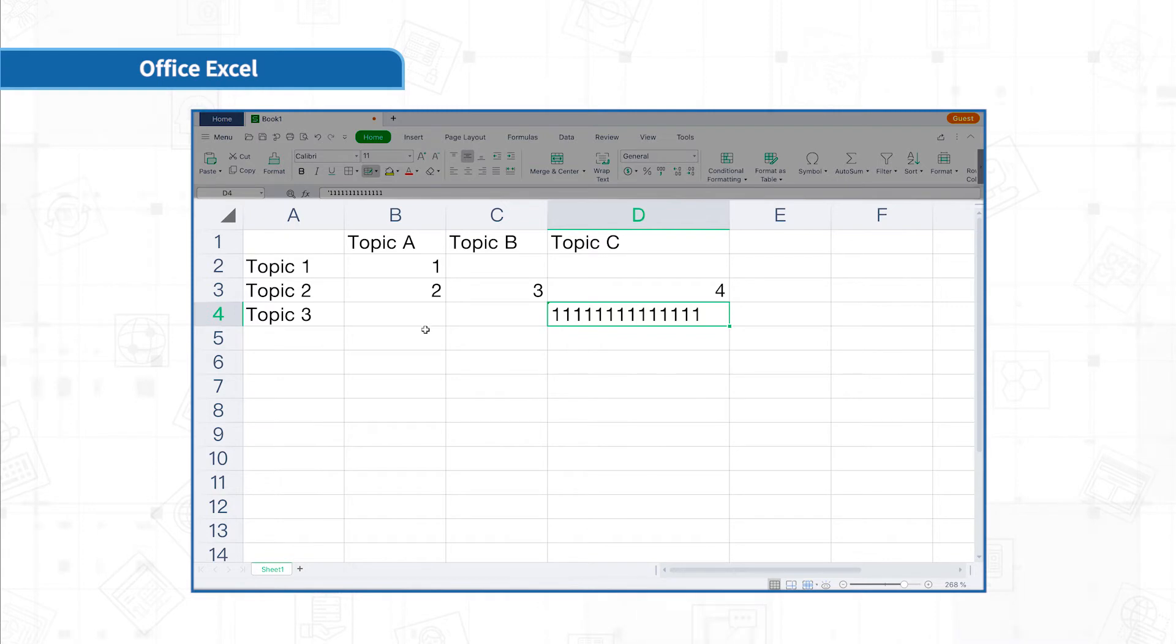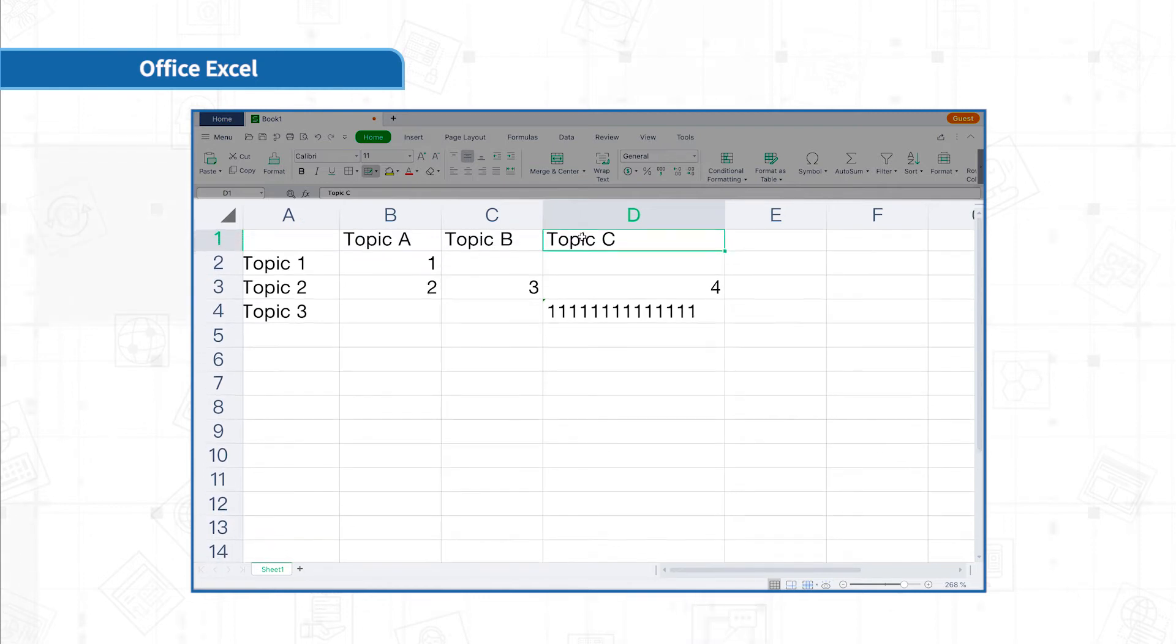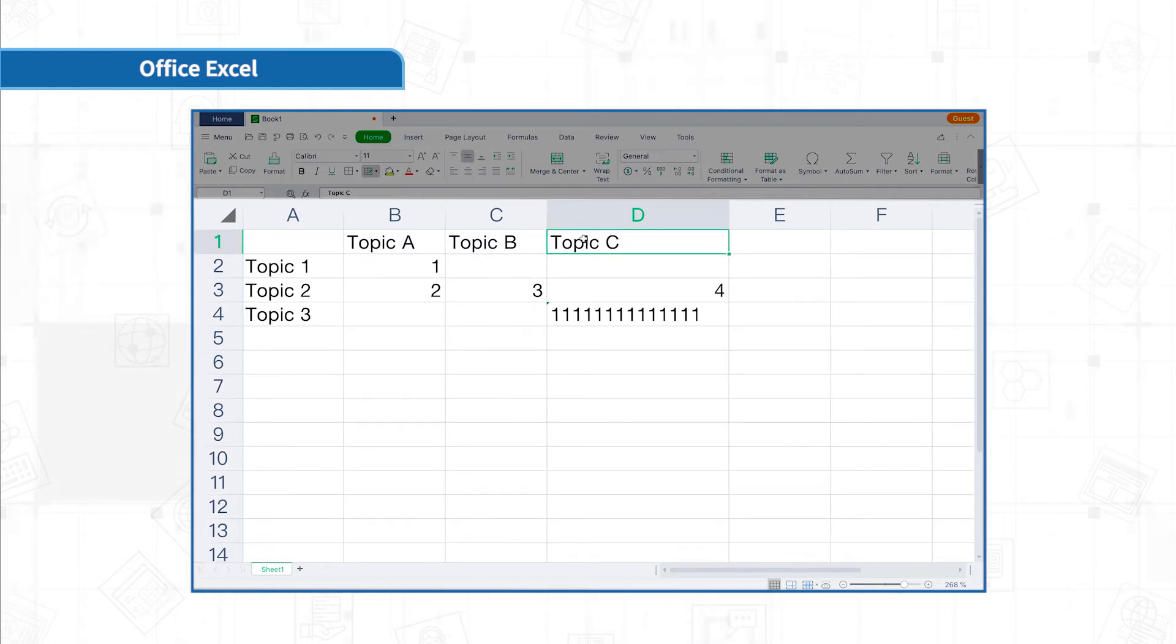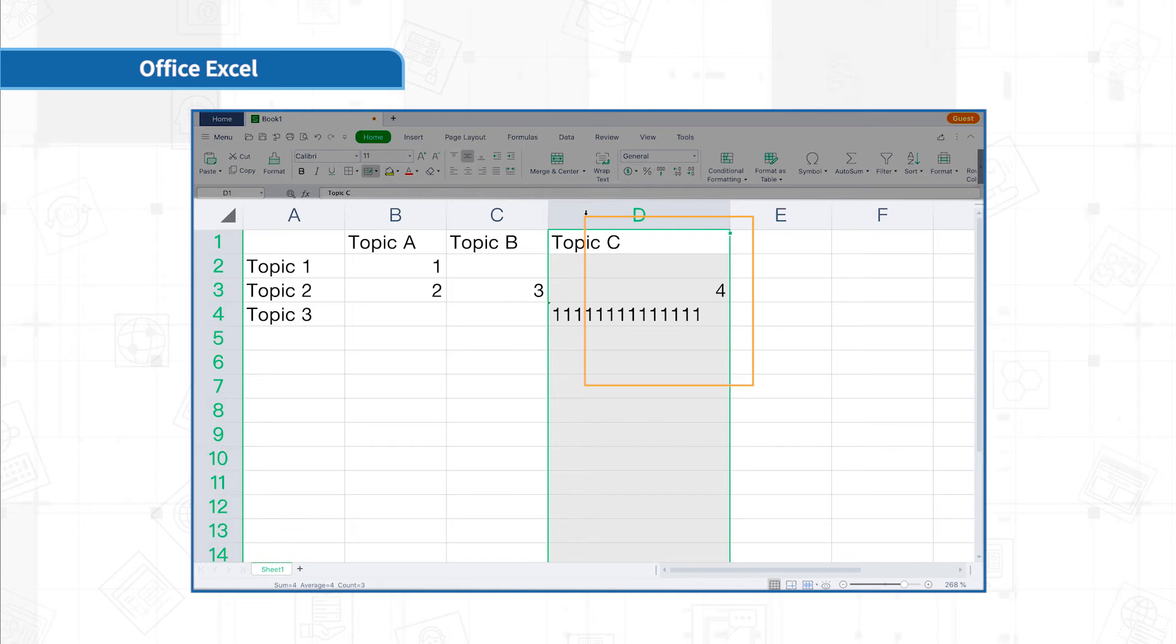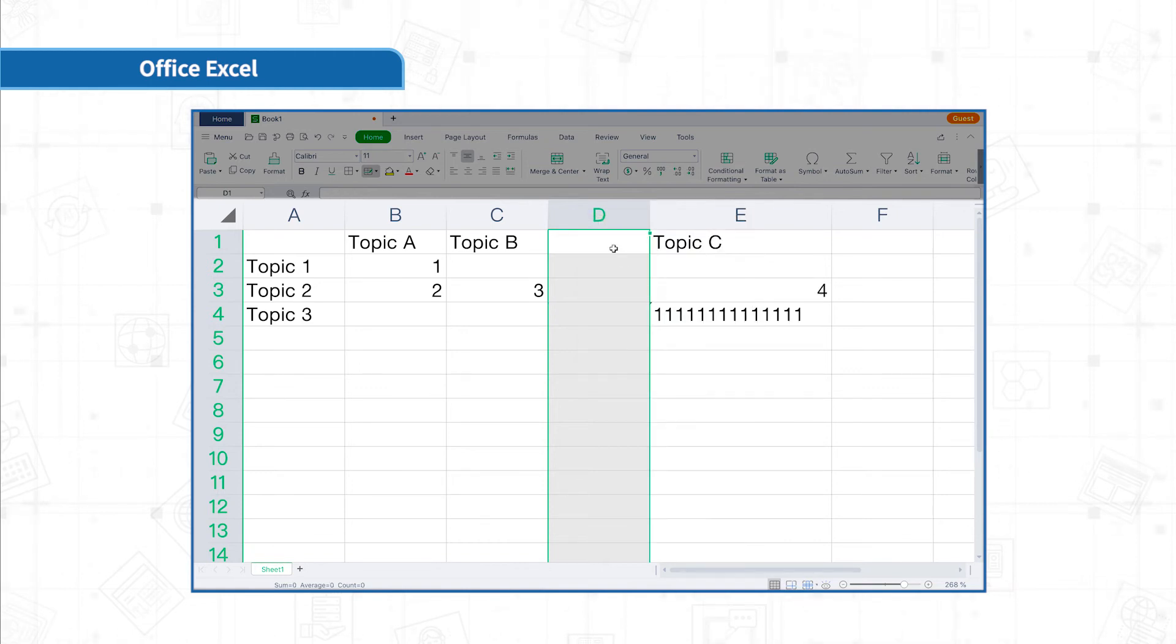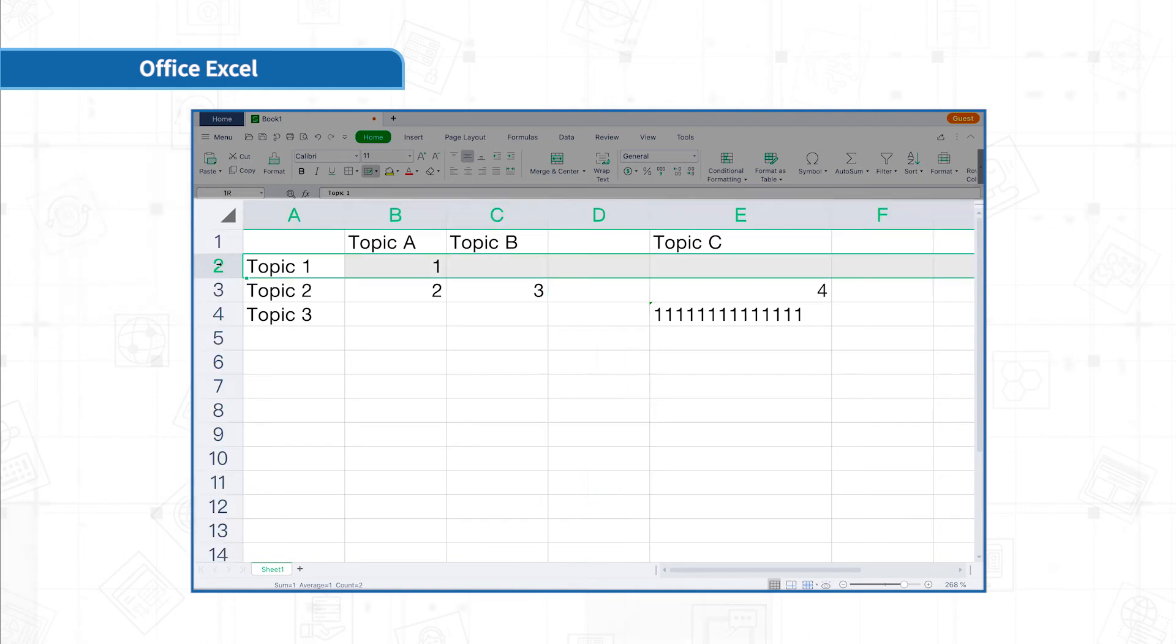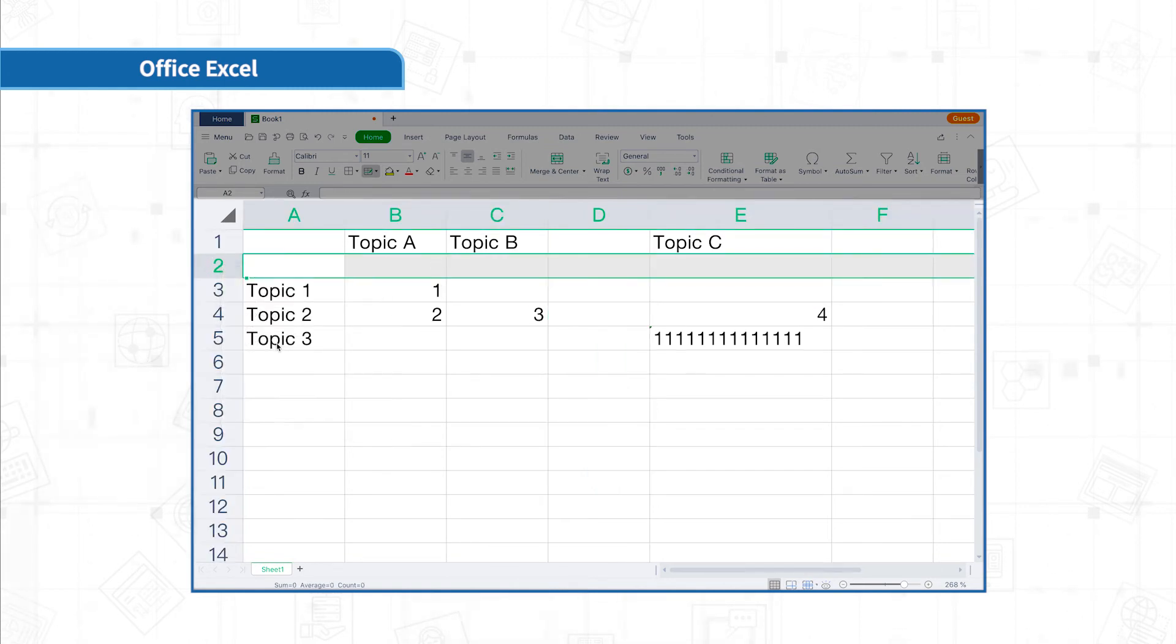After learning the input skills, let's talk about how to insert and delete rows and columns. If we want to input topic D between topic B and topic C, what should we do? Select the column label, right-click and choose to insert columns. You can insert any numbers of columns before the selected columns. This method also works for row insertion.